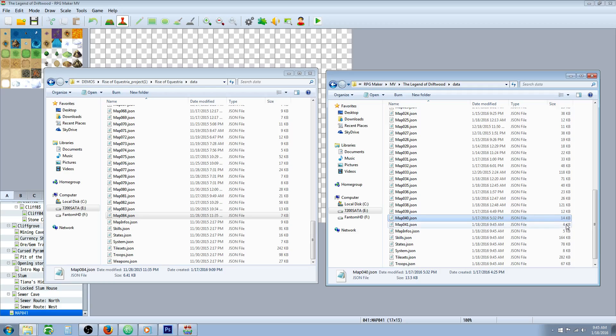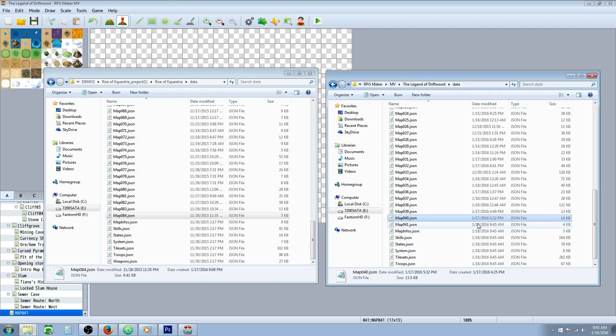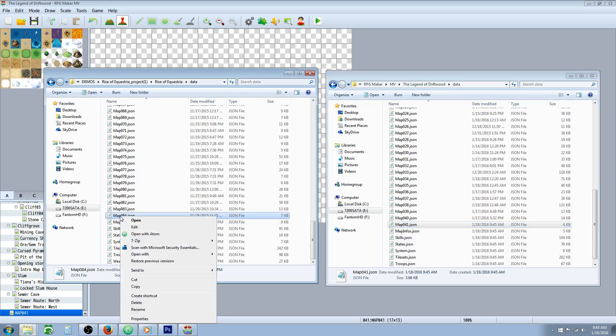And you can see the size is also indicative of what's on it. There's nothing on it and it's a small map, so it's 4 kilobytes. So what we're going to do here is we're going to replace this map. So let's take map 84 from Rise of Equestria.